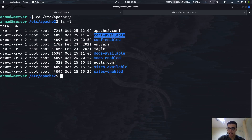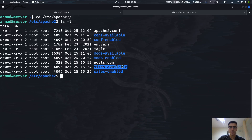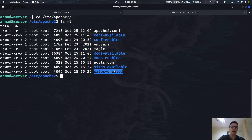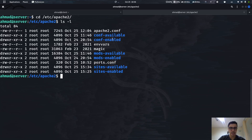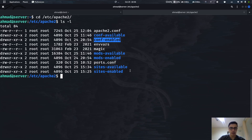What is the difference between enabled and available? It's simple. Available means you have, for example in our case, a sites-available folder with some site configurations inside, but only some of them are enabled. Maybe you have a configuration but you want to disable the site — you're doing maintenance or whatever reason. This is the same thing for mods and configurations.